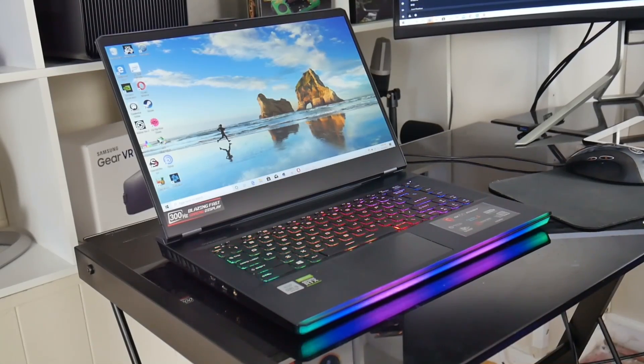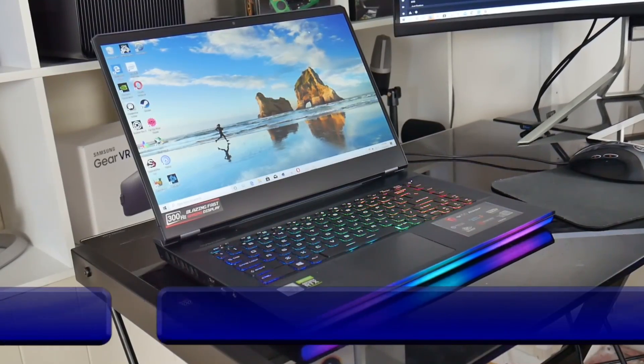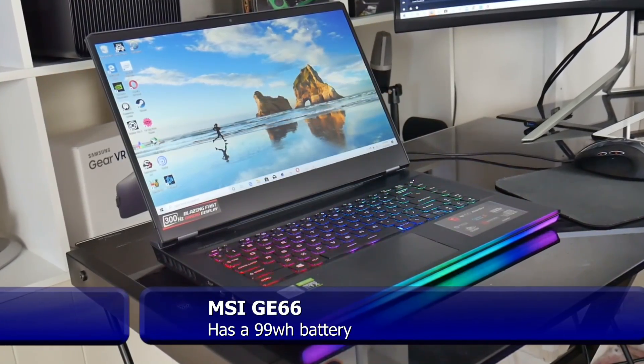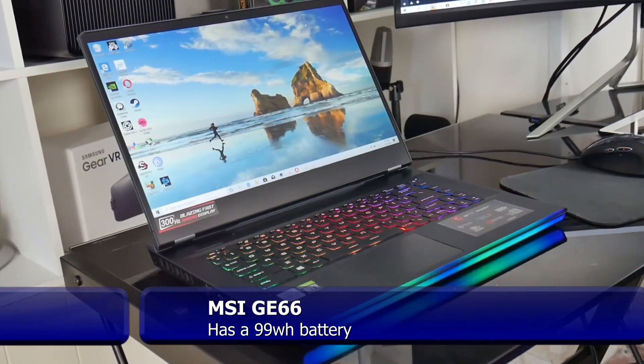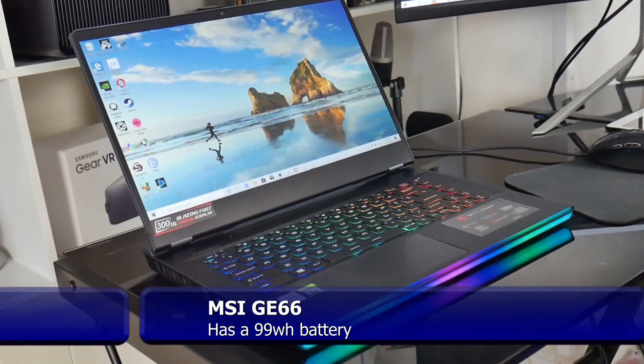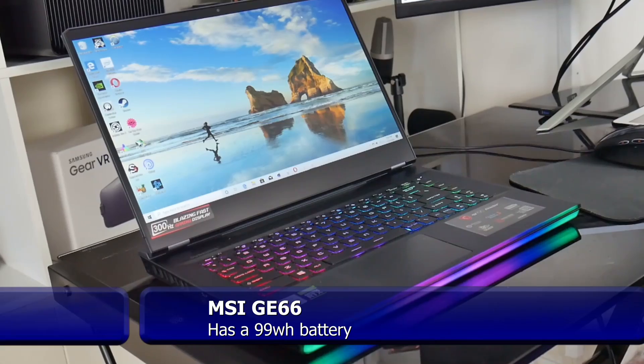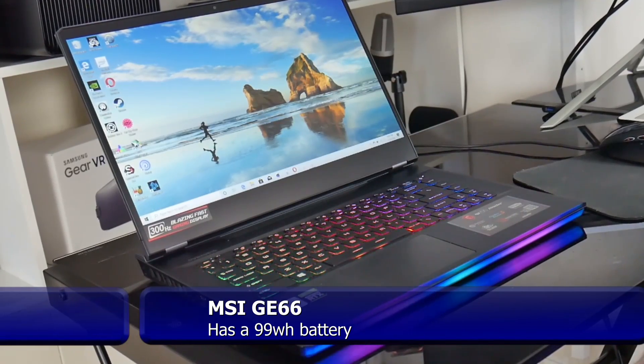Hi, this is Stephen from Own or Disown. How many times have you bought a new laptop and found that the battery life is less than what you expected?